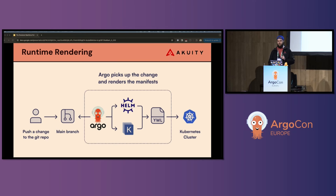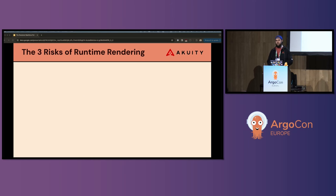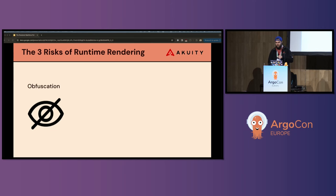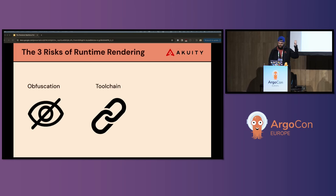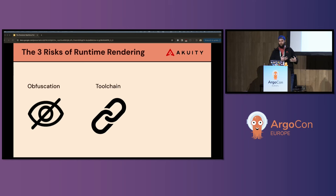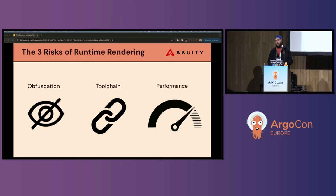However, there are problems with this approach. There are notably three risks to the runtime rendering approach. The first is probably the most apparent to users of the GitOps repository — the abstraction away from the plain manifest. It's a double-edged sword. The second is the risk introduced by the tooling used to determine the true desired state during reconciliation with the live state. And the third is the performance impact on Argo CD caused by rendering these manifests.